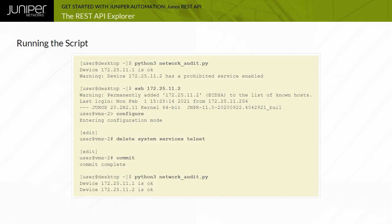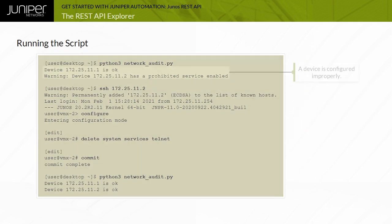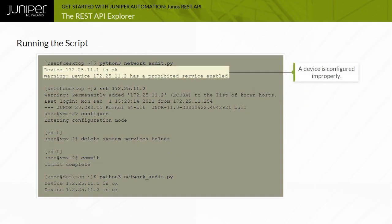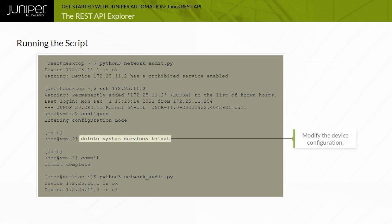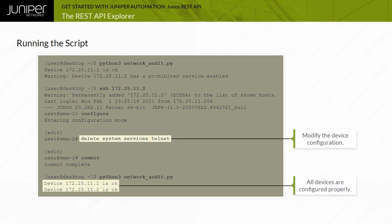In this example, the Python script is run. A warning message is displayed showing that the 172.25.11.2 device has one of the prohibited services enabled. You modify the device configuration, run the script again, and no longer see the warning message displayed.